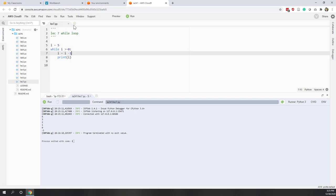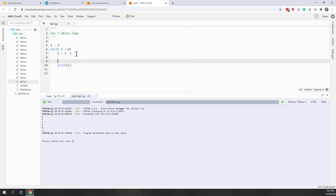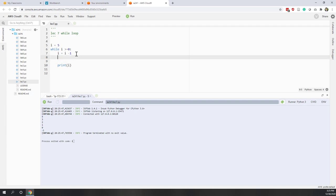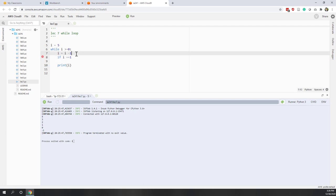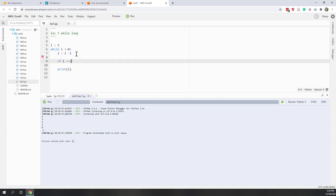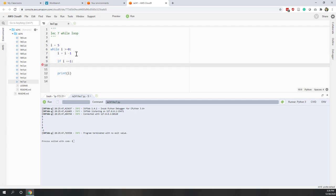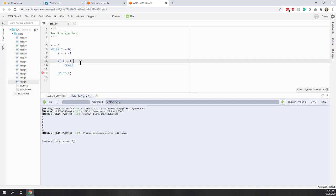Without the break statement, we would print out 4, 3, 2, 1, 0, negative 1. However, let's say we add a break statement: if i equals 1 — actually if i equals 3 — colon, and within this if statement, we write break.